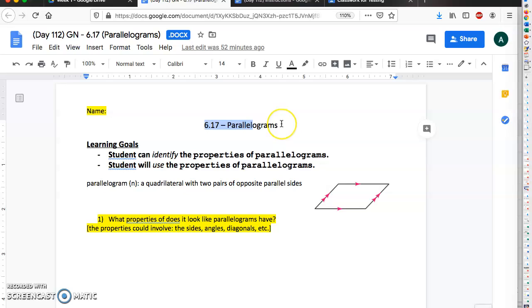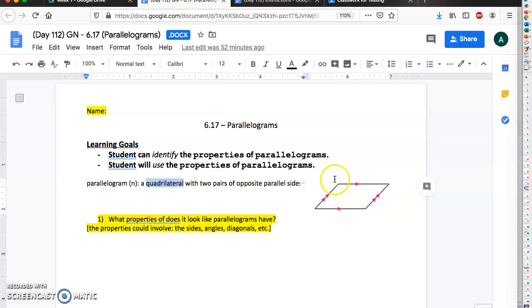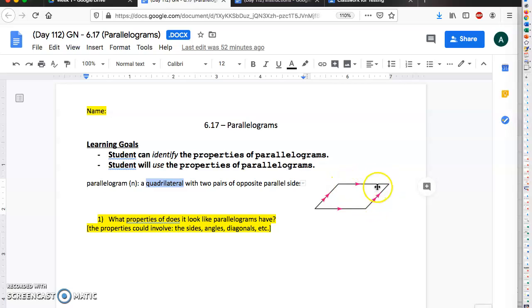Okay, so 6.17 is talking about parallelograms and we're gonna be looking at what they are and their properties, and then you're gonna use those properties to try to figure out other things. So what is a parallelogram? A parallelogram is a quadrilateral with two pairs of opposite parallel sides. So quadrilateral means it has four sides. In this picture right here, basically the left side is parallel to the right side and the top side is parallel to the bottom side.